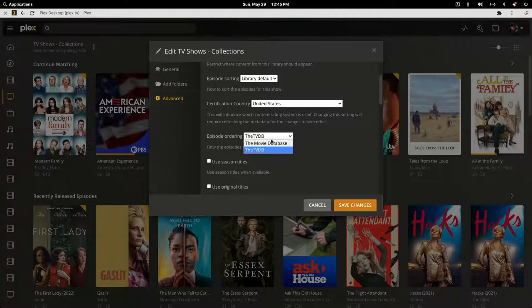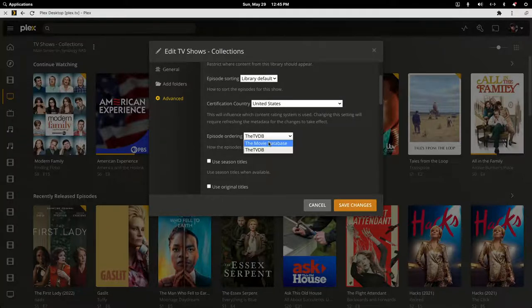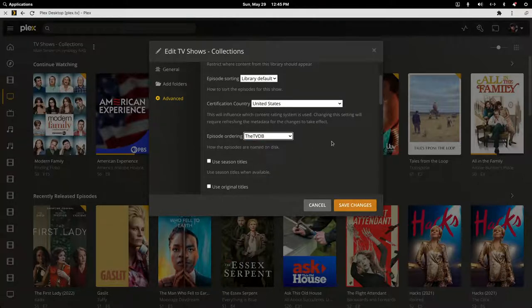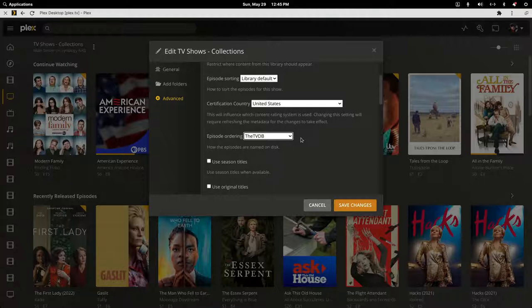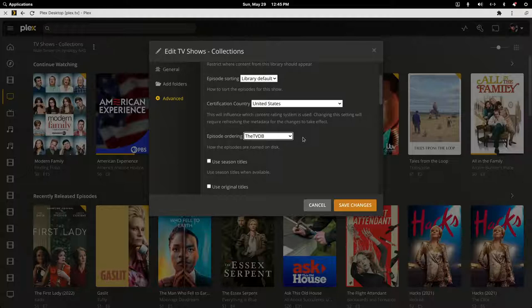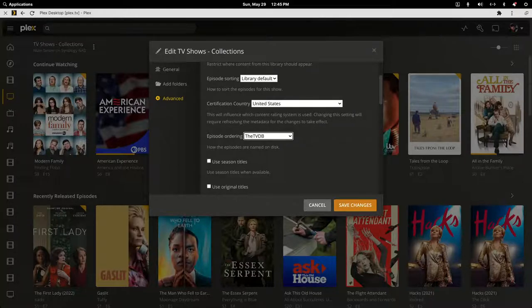I bet it's on the movie database unless you want to rename all your files to match how it's listed at the movie database, which means the first episode would be just what it is. Let's bring this over.